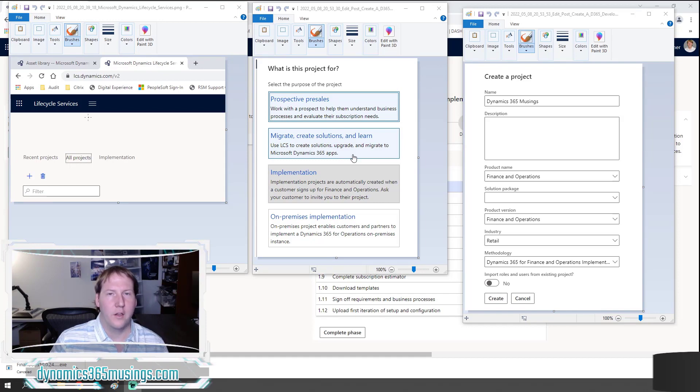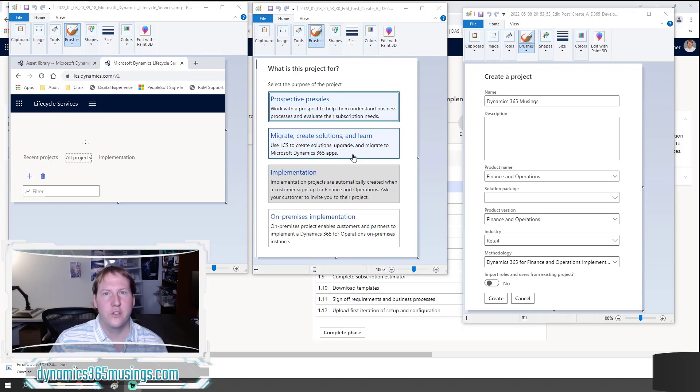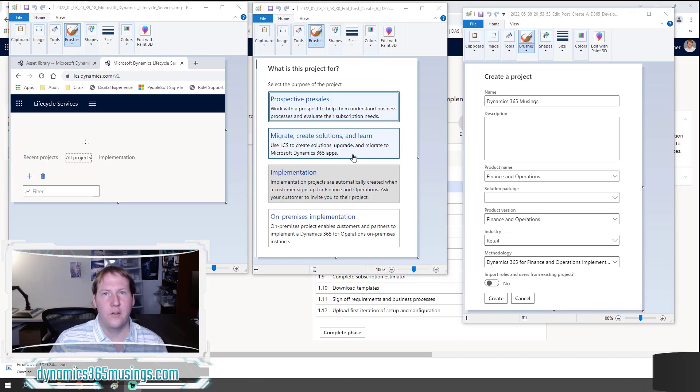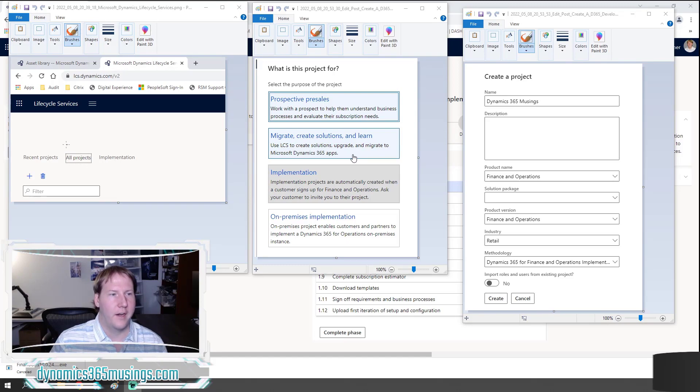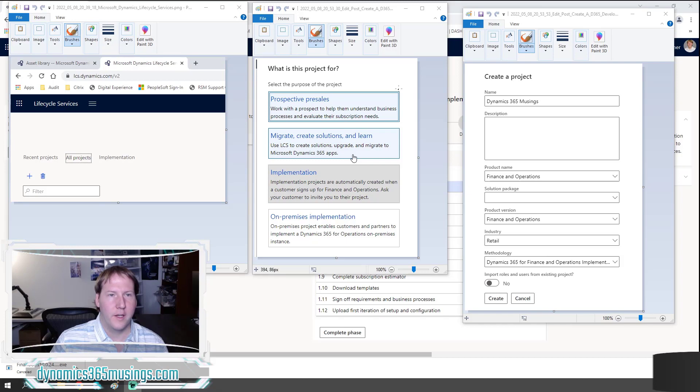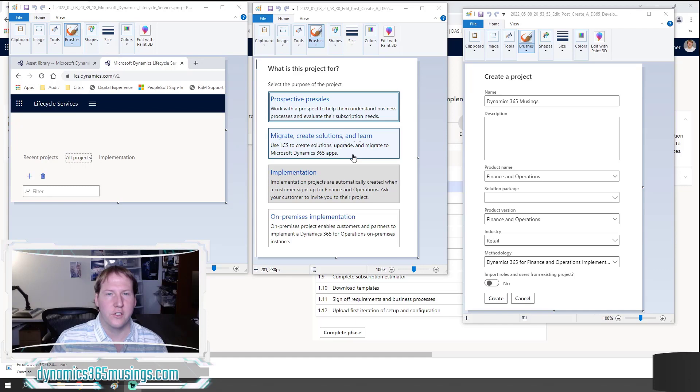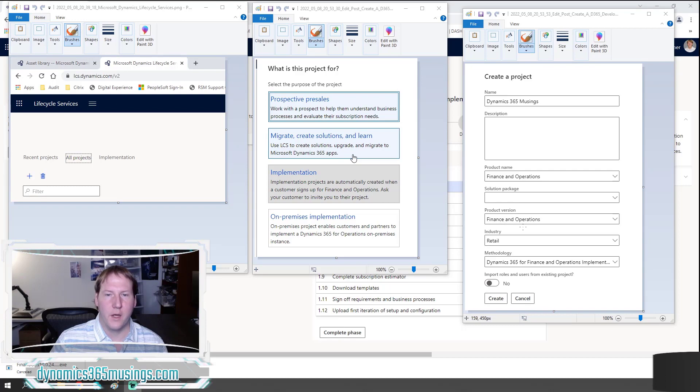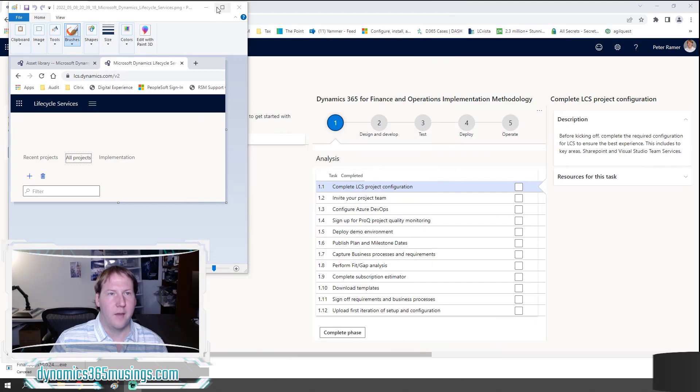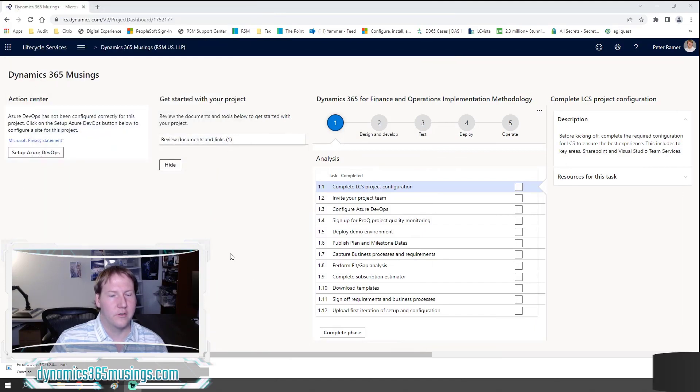An existing project can go to these three lines, go to project users and actually add your email account to an existing project, or you can create a new blank one for the purposes of downloading a virtual machine. So I'm going to show you how you can do that. First, go to all projects and then click this plus button. You'll get a dialog pop-up that looks like this. I selected migrate, create solutions, and learn. And then finally you can fill in some of the details. The name, the product name should be set to Finance and Operations, the product version and methodology, and then finally click create.